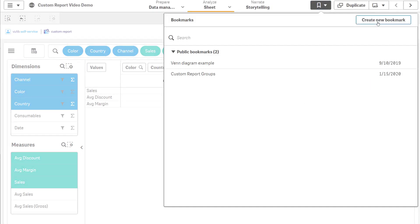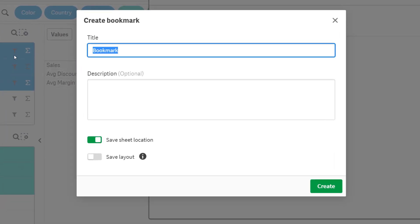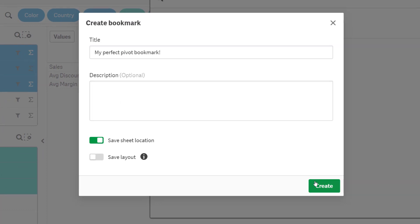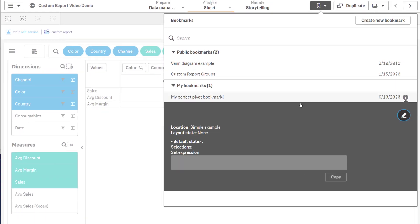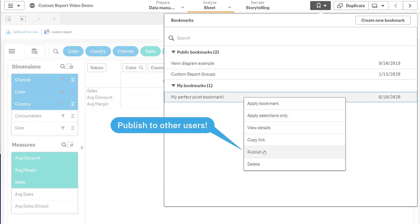When you figure out a good way to show the data, store it in a bookmark and share it with other users. Just like you would have created your own report, but so much easier.